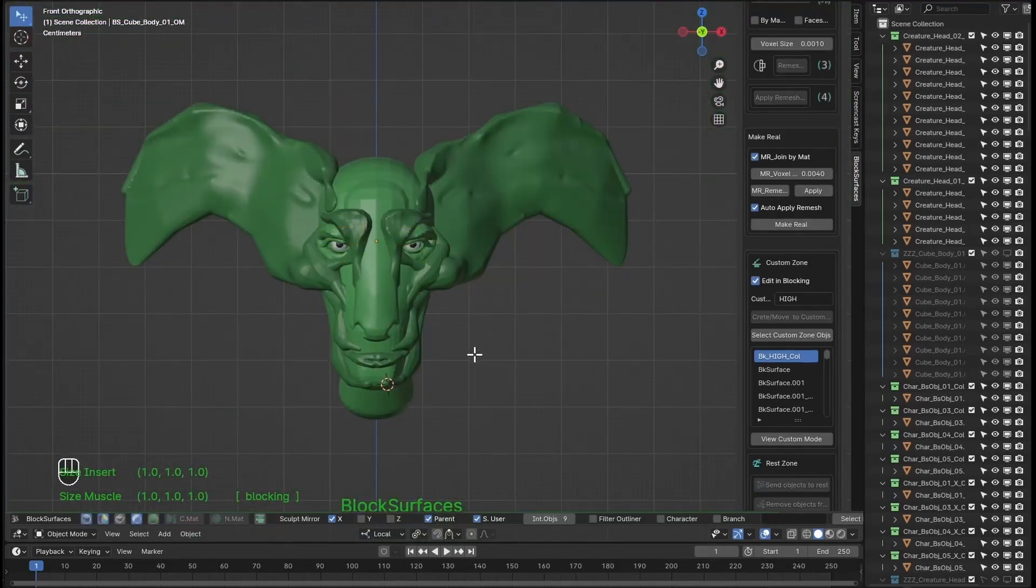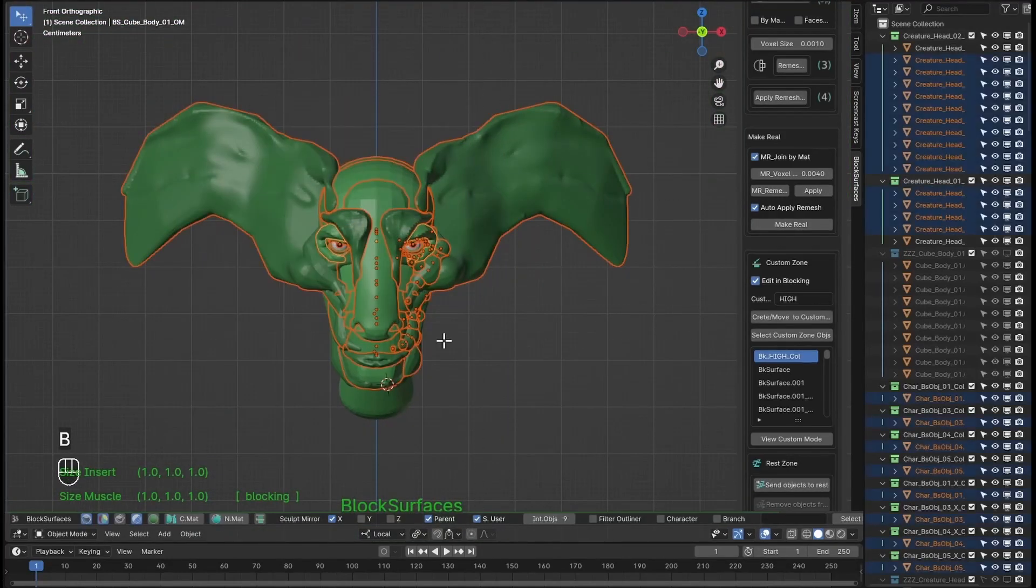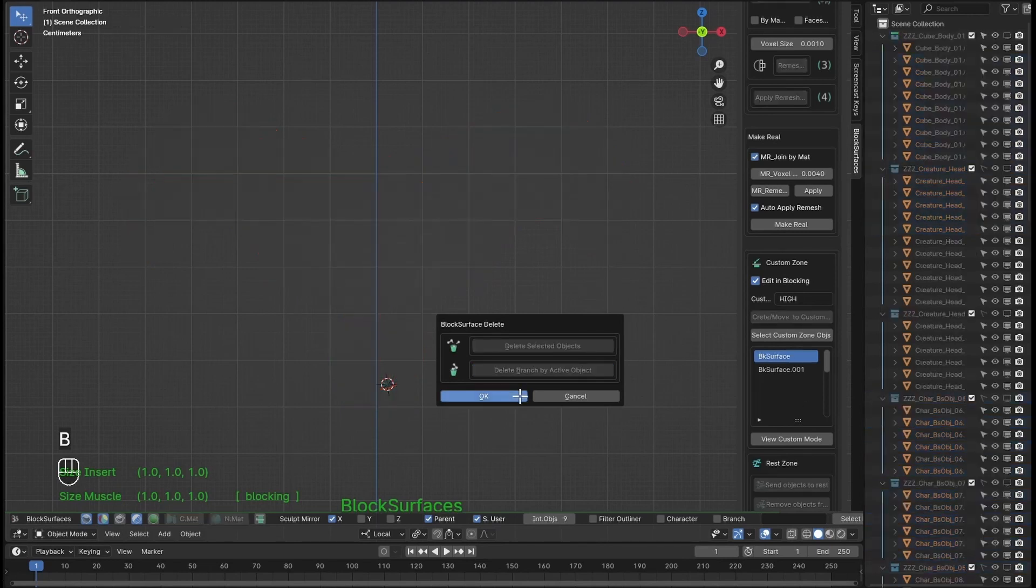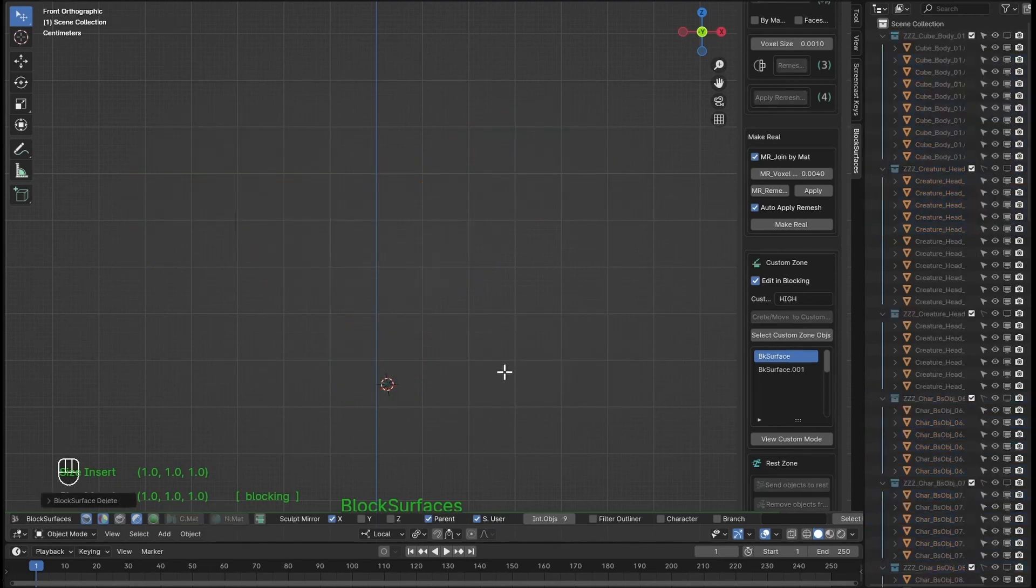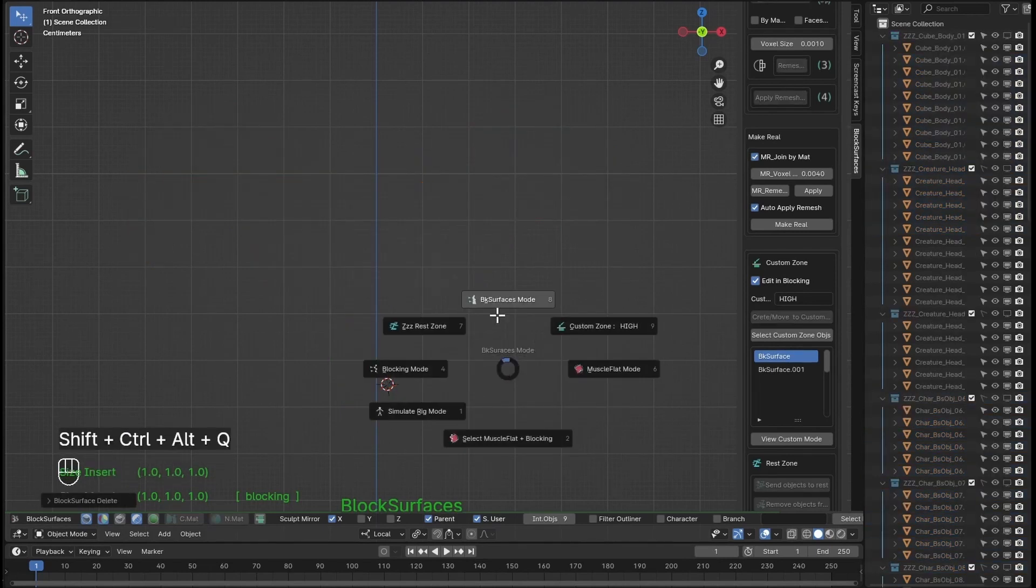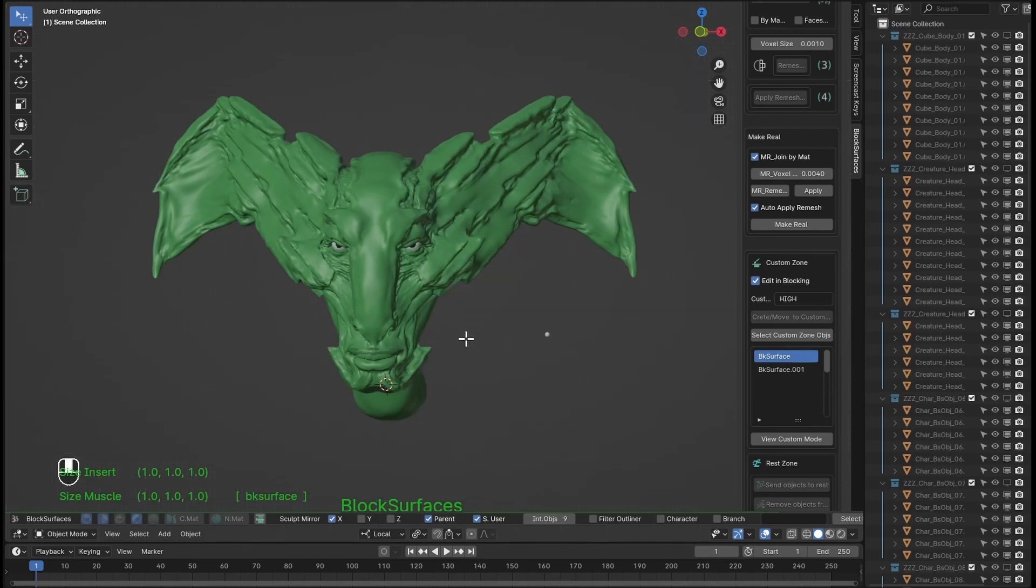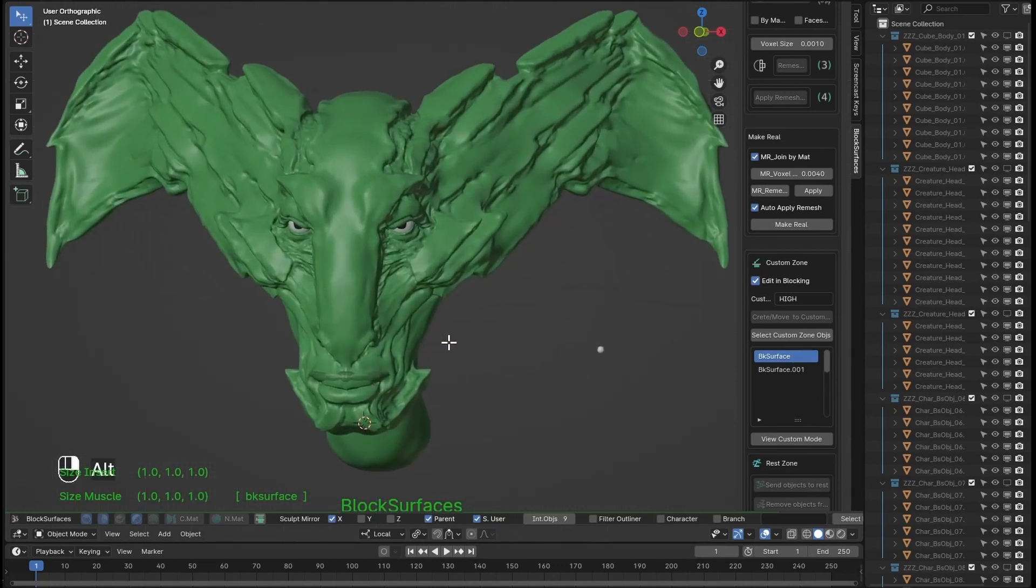Let's delete these branches and meshes. Now I'm going to recover the sculpture I had in surfaces mode to bring it to blocking.